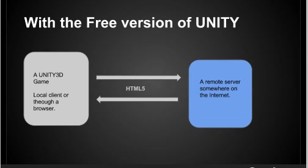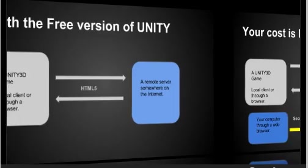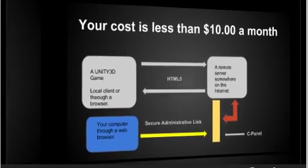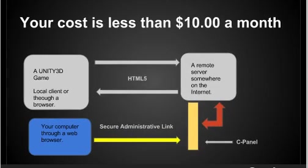This gives you a tremendous amount of power when you have your game out there to many different players. All their information can go to the server that you control. Your cost to do this is actually less than $10 a month. There may be some initial setup fees, which are generally cheaper than most outdated textbooks.